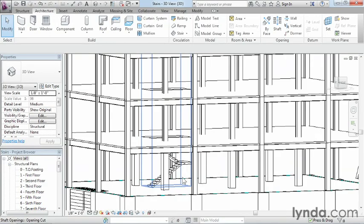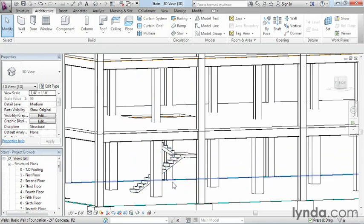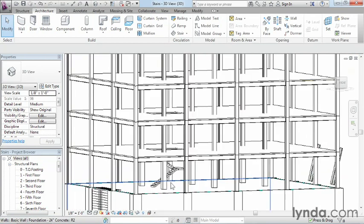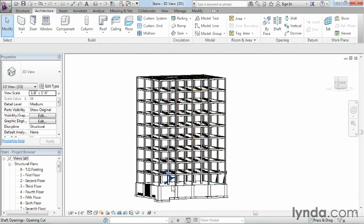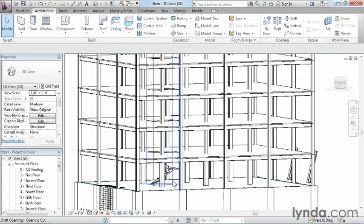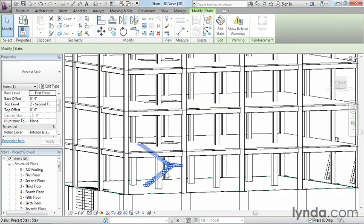Now we can see one of our stairs currently in place. But this staircase really needs to go all the way to the top of our building. In order to do that, we can do this nice and quick and easy.